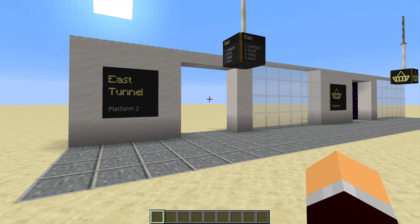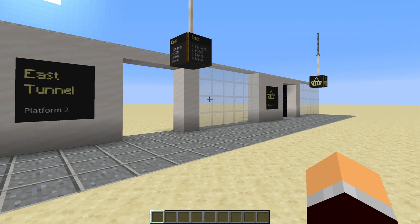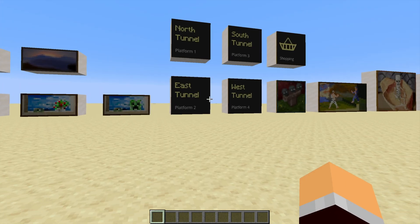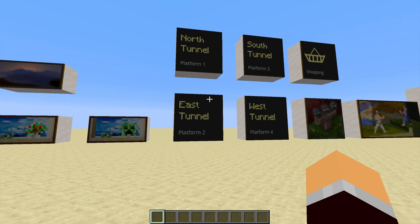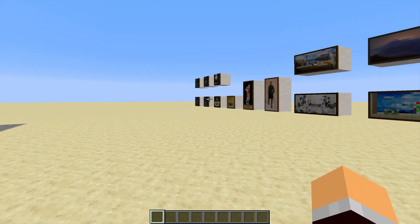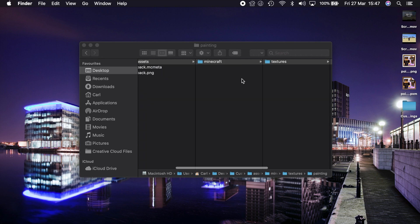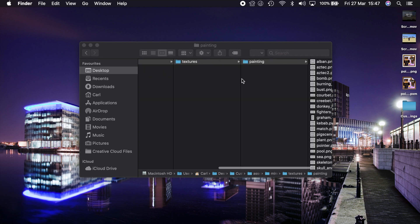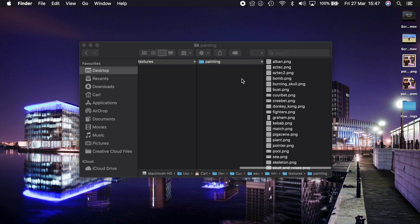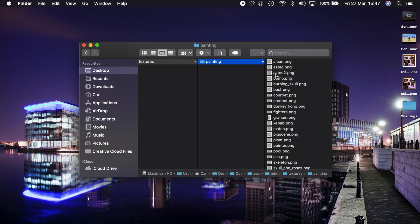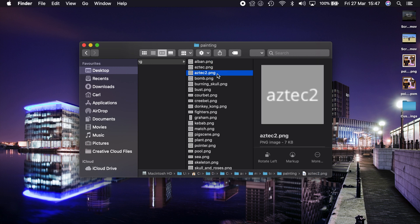But how are we doing this? How are we designing these? How are we making these actual paintings? Well if you've downloaded the custom paintings texture pack that's in the video description and gone through the folders right to the paintings at the end, all you need to do is take any of these paintings and open them up in an image editor.